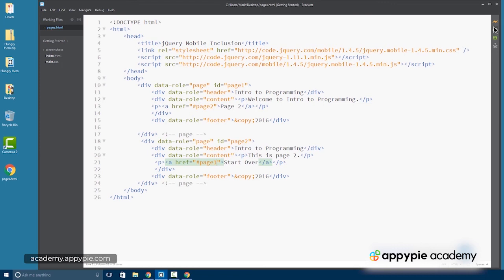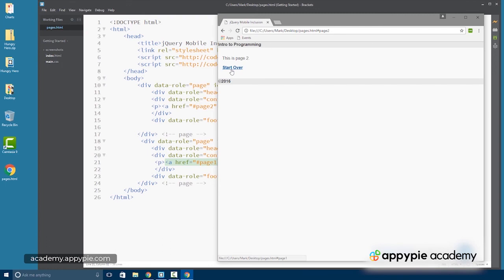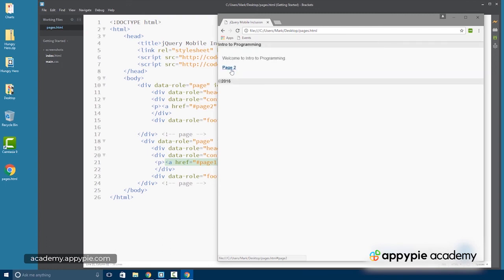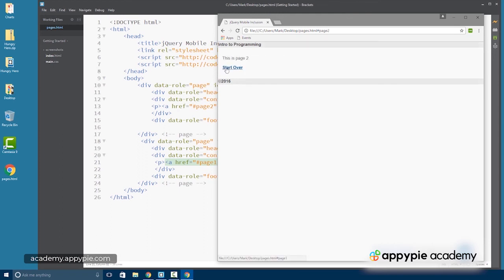So now we actually have two pages in our document. Of course, we could navigate with buttons. We could navigate with links just about anything you wanted to do. But here we have our document with a header, a content area, and our link between the two documents.